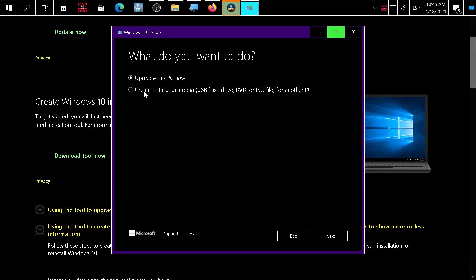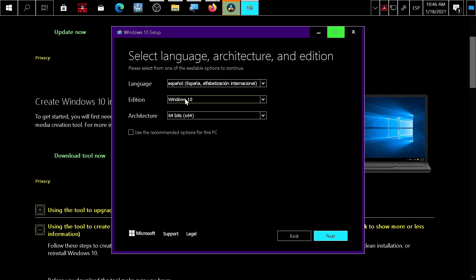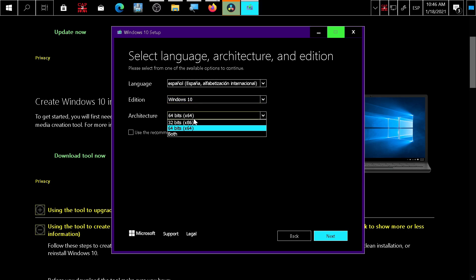Choose create installation media, then next. Choose your Windows version - only Windows 10 is available here. I will show you how to download Windows Server if you want after this video. Choose 64 or 32 bits. If you uncheck use recommended options for this PC, you're going to install in another machine and may have additional options.